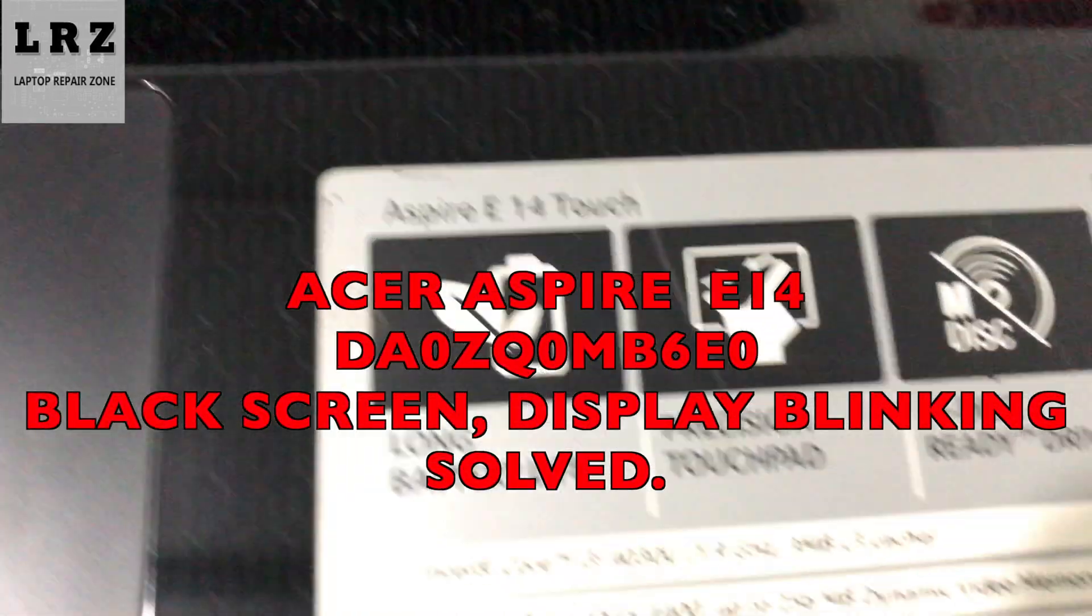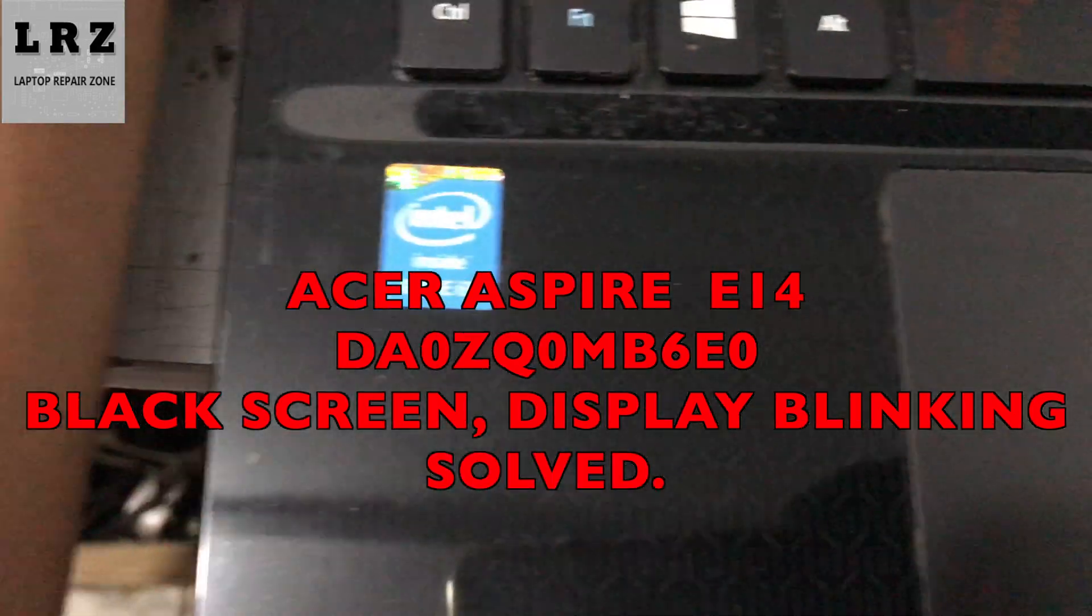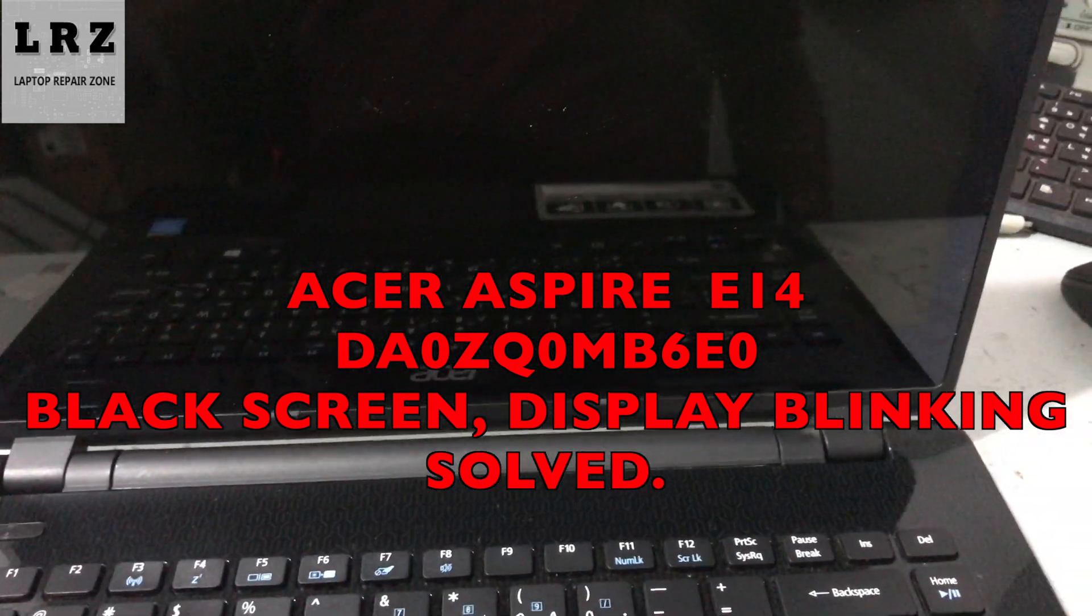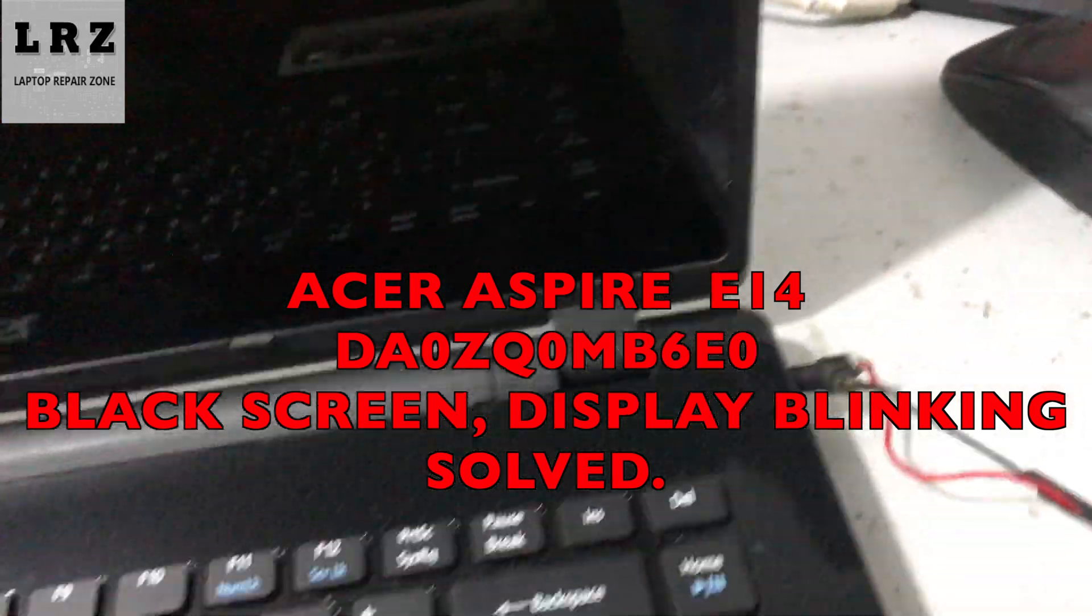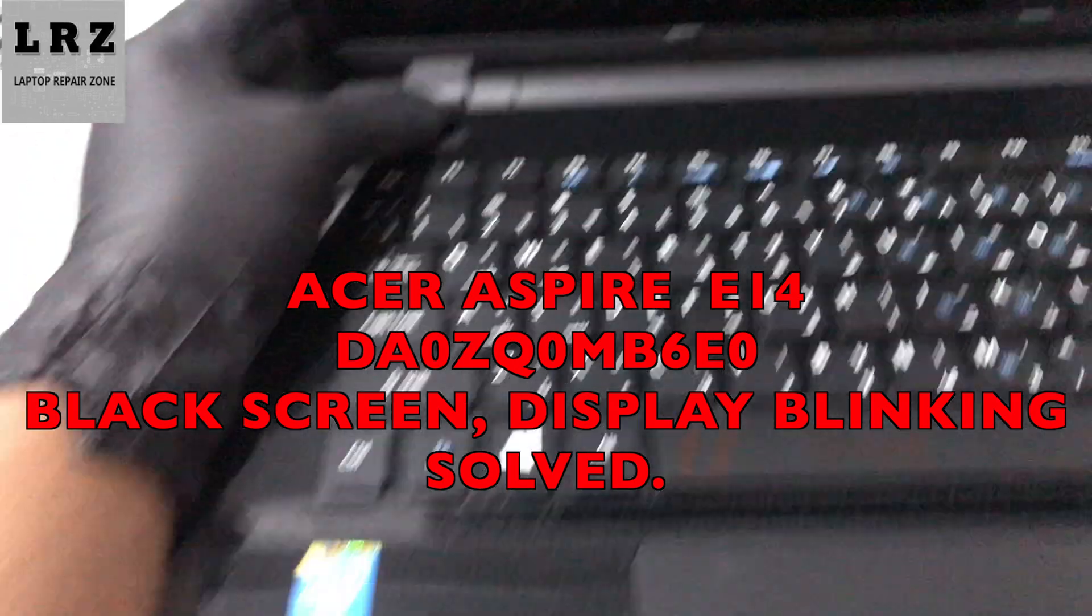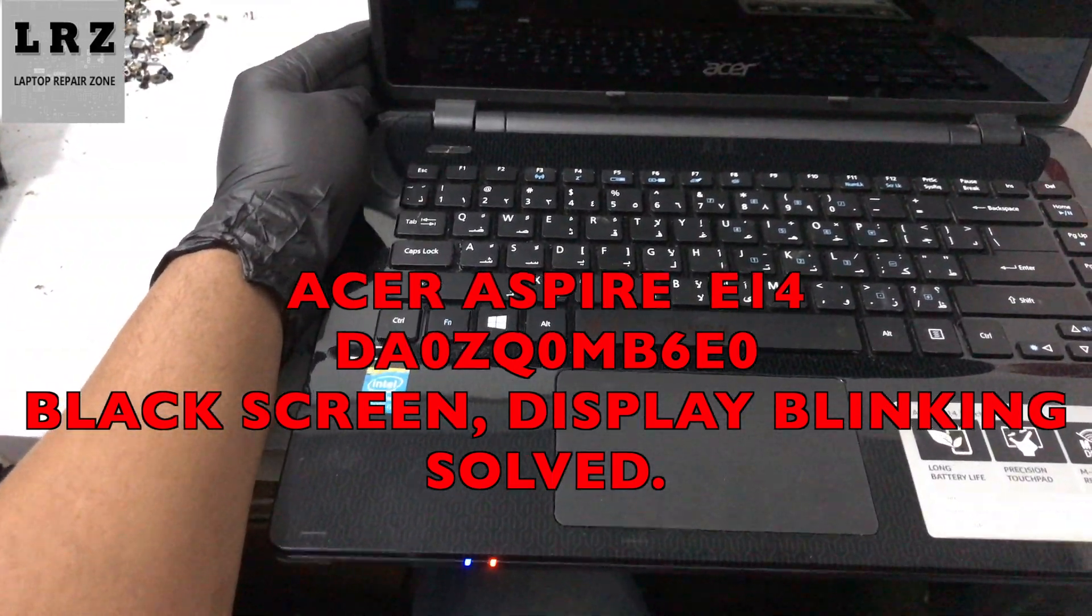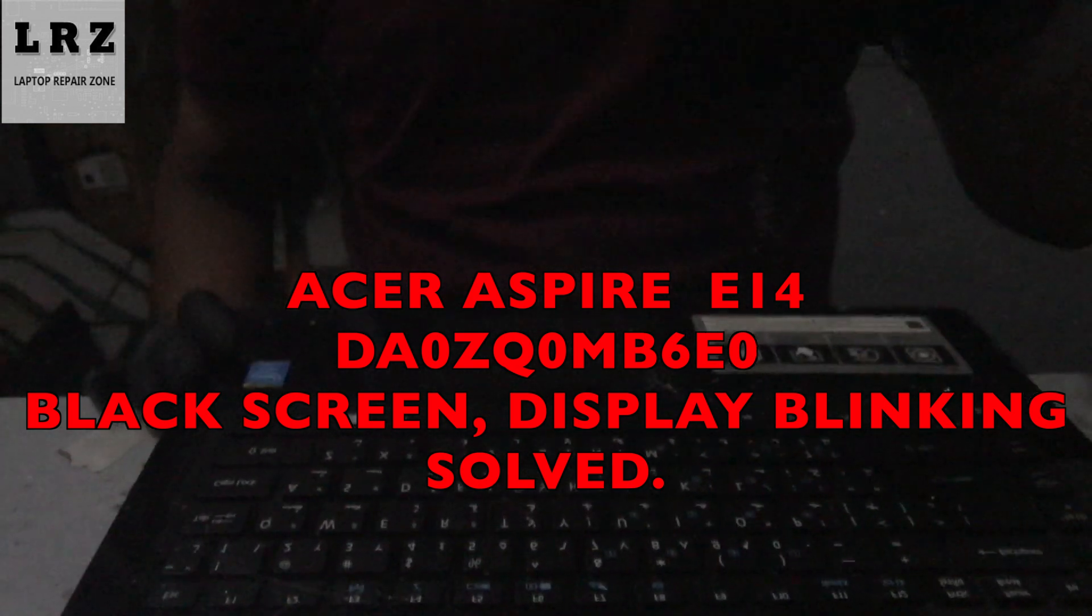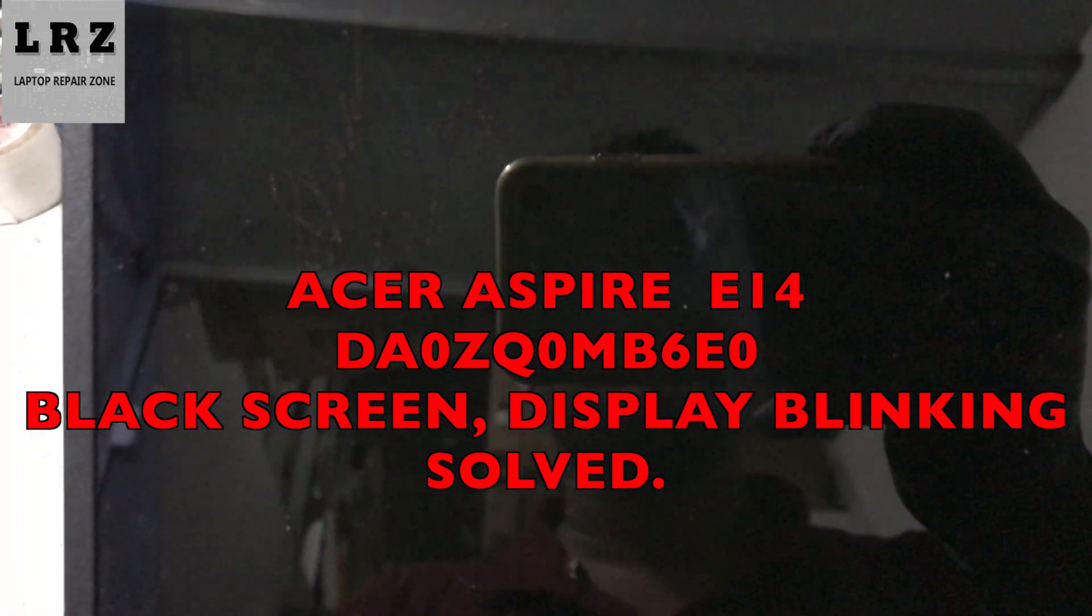Hello everyone, welcome to Laptop Repair Zone. In this video I will show you an Acer Aspire E14 laptop turning on but with no display or display blinking. I connect the AC adapter, press the power button, and turn on this laptop, but no image on the screen. As you can see, this display is blinking, so let's try to fix it.